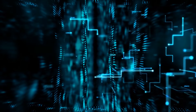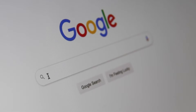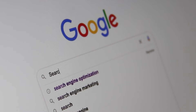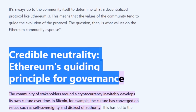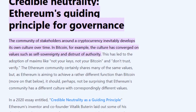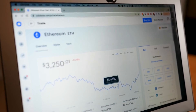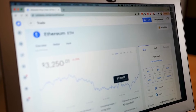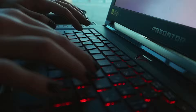Web 3.0 is envisioned as a decentralized form of the internet in which large corporations such as Facebook and Google will no longer hold complete control. The Ethereum blockchain has credible neutrality, which means it is permissionless, trustless, and has no central authority. To put it another way, you don't have to ask or trust anyone to use it, and the network isn't controlled by anyone.